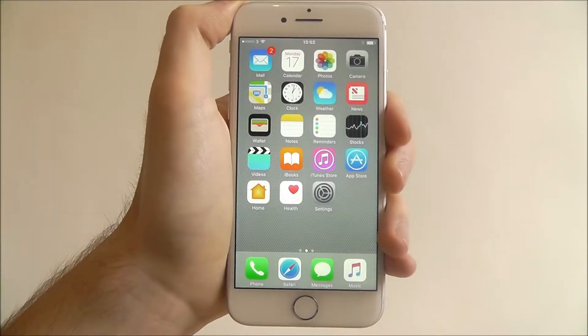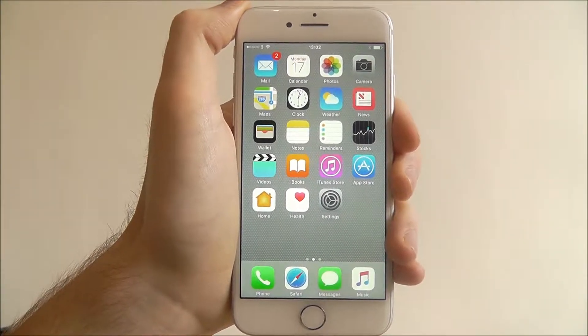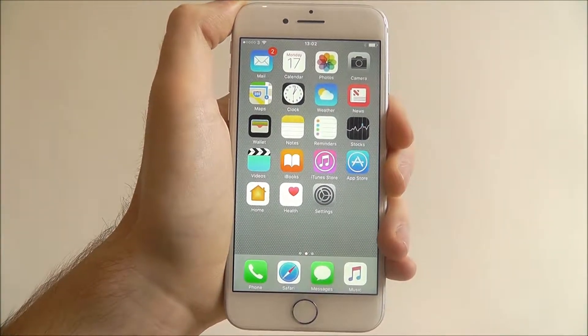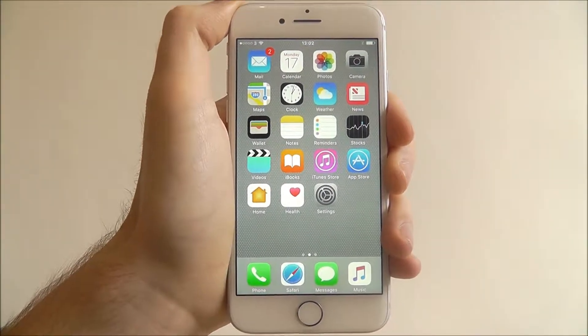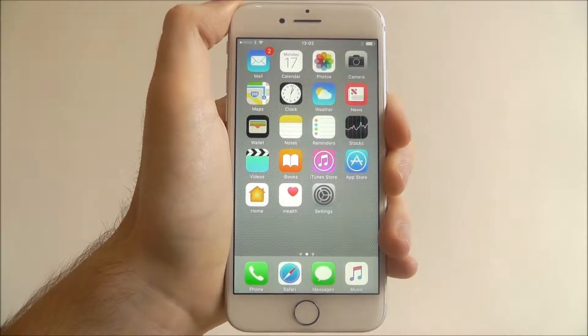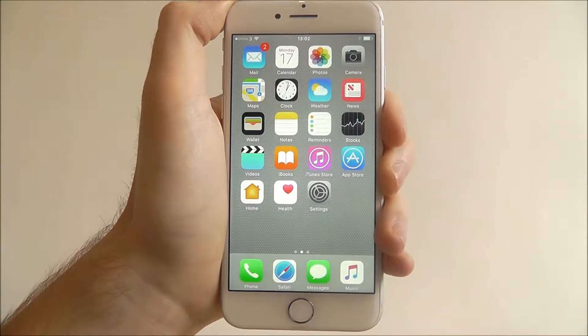Hi guys, in this tutorial I will be showing you how to set a preferred transport type in the Maps app on the iPhone 7.